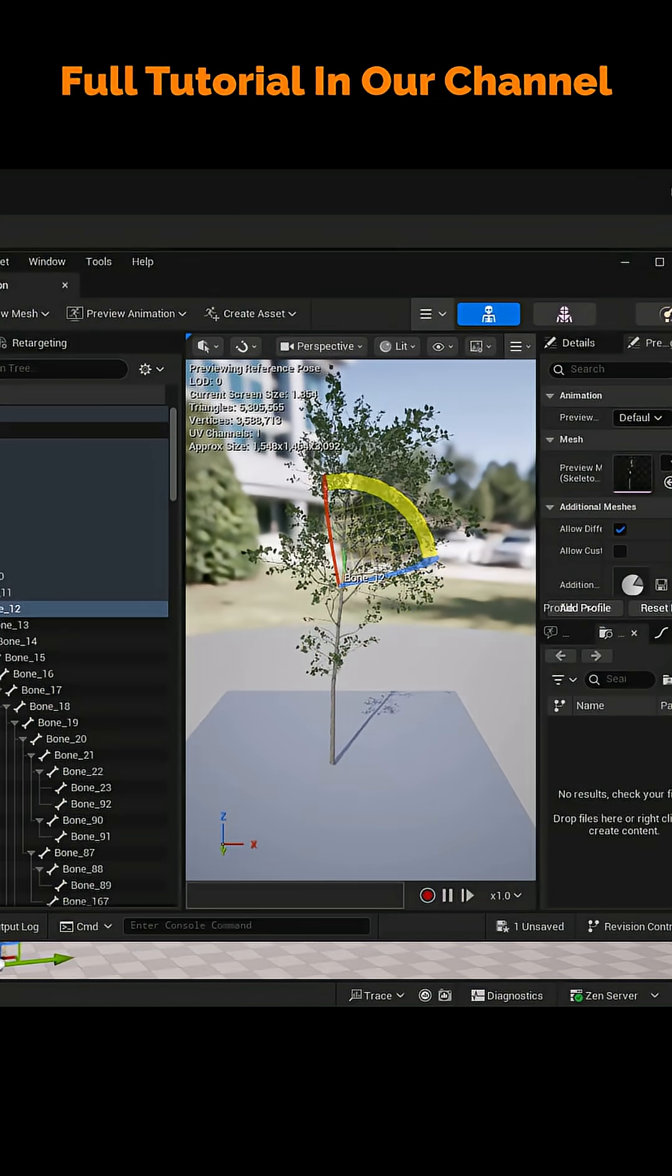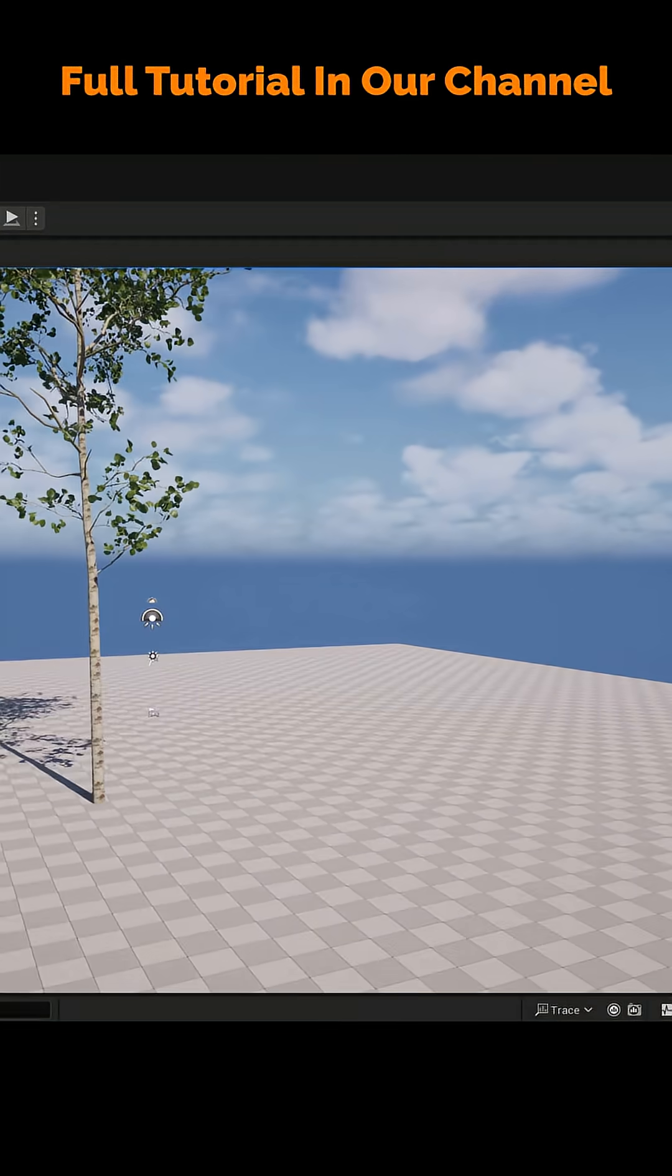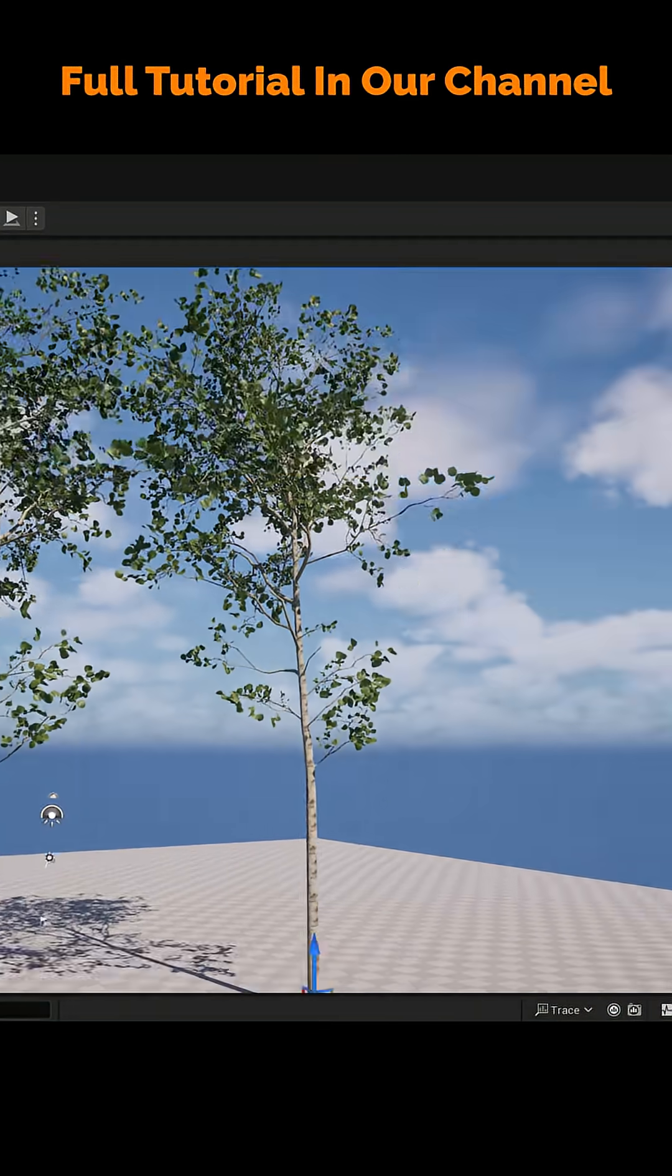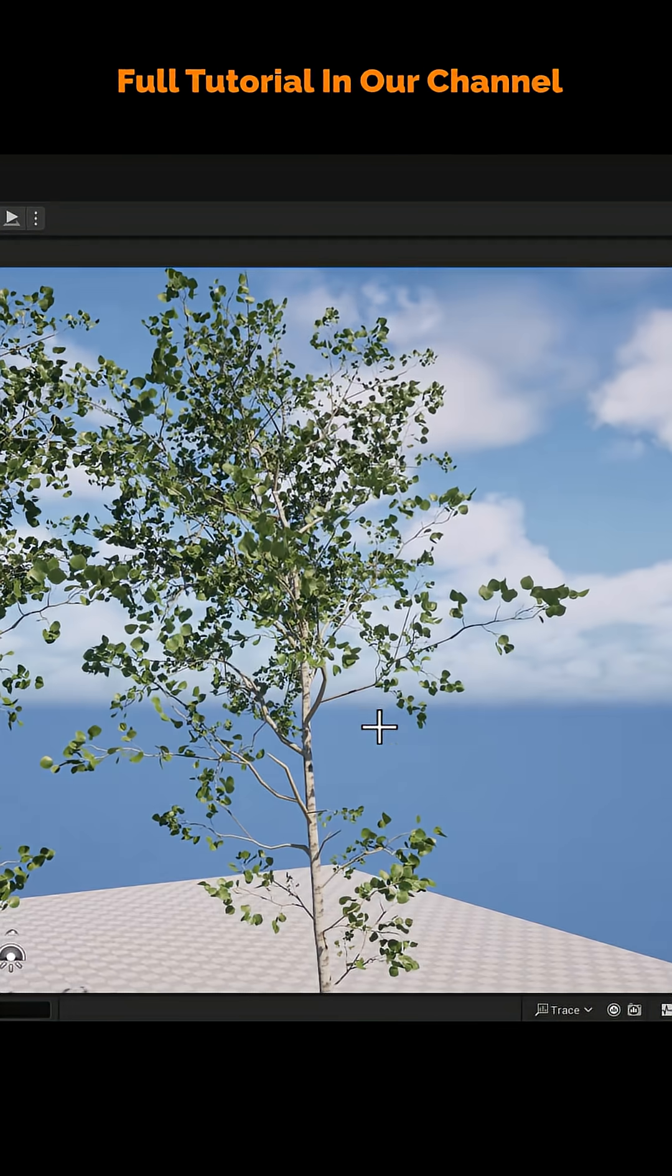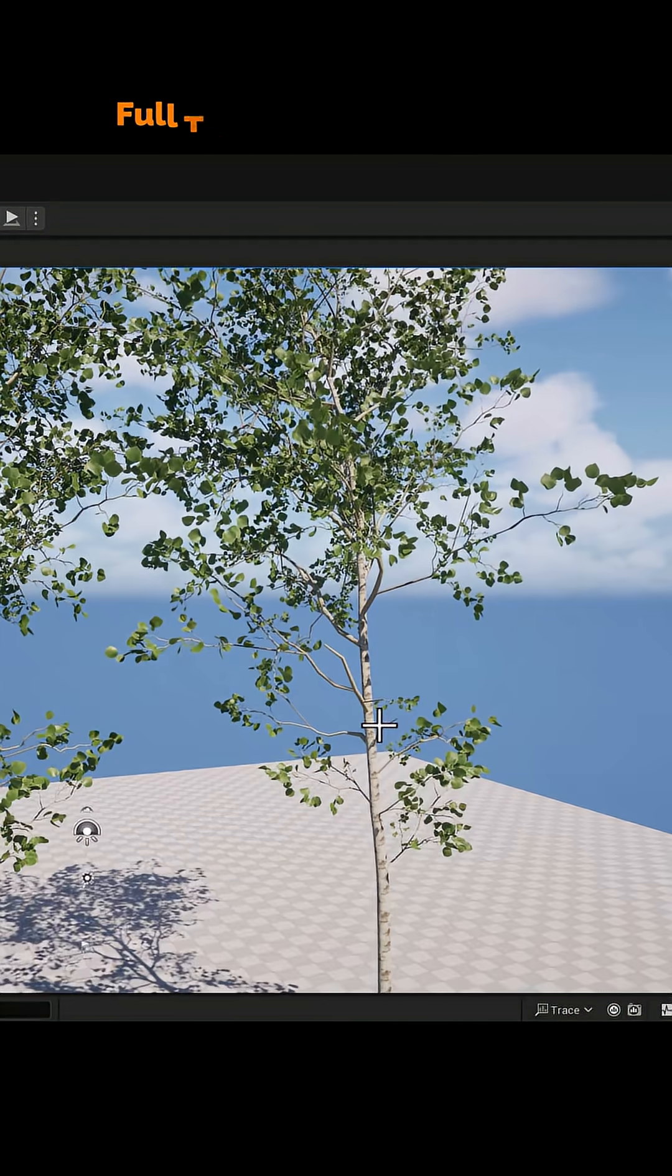Now you'll have three tree types, and using the Skeleton asset, you can even deform them, and through a blueprint, you can add wind animation as well.